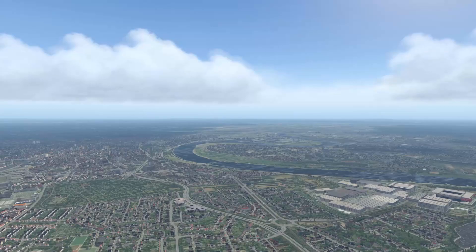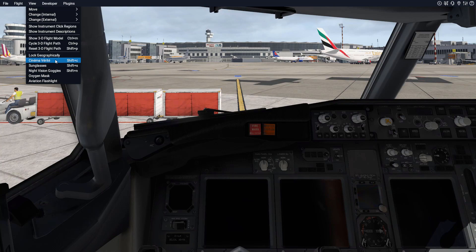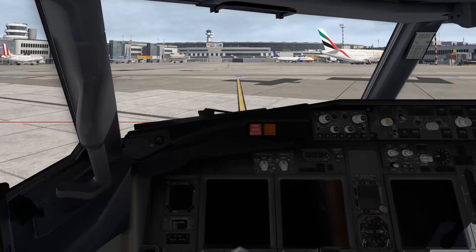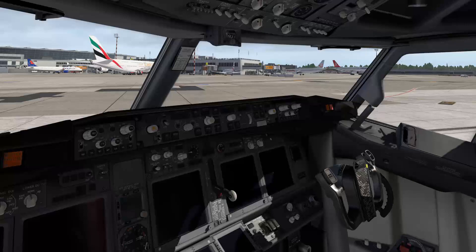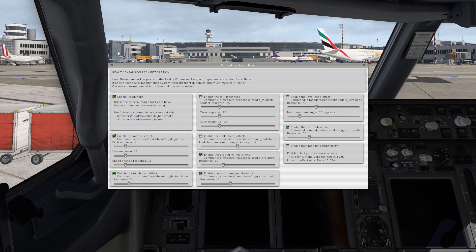One final thing regarding the views system in X-Plane 11 is the possibility to enable the so-called cinema verite, by using this menu entry or hitting Shift and C. This will enable a random head movement, and in flight it will also react to turbulence. If you would like to make the cameras a bit less static you can enable this function, but the preferred method for this would be the free Head Shake plugin by SimCoders — and if you are interested, these are the settings that I'm using for my Head Shake plugin.